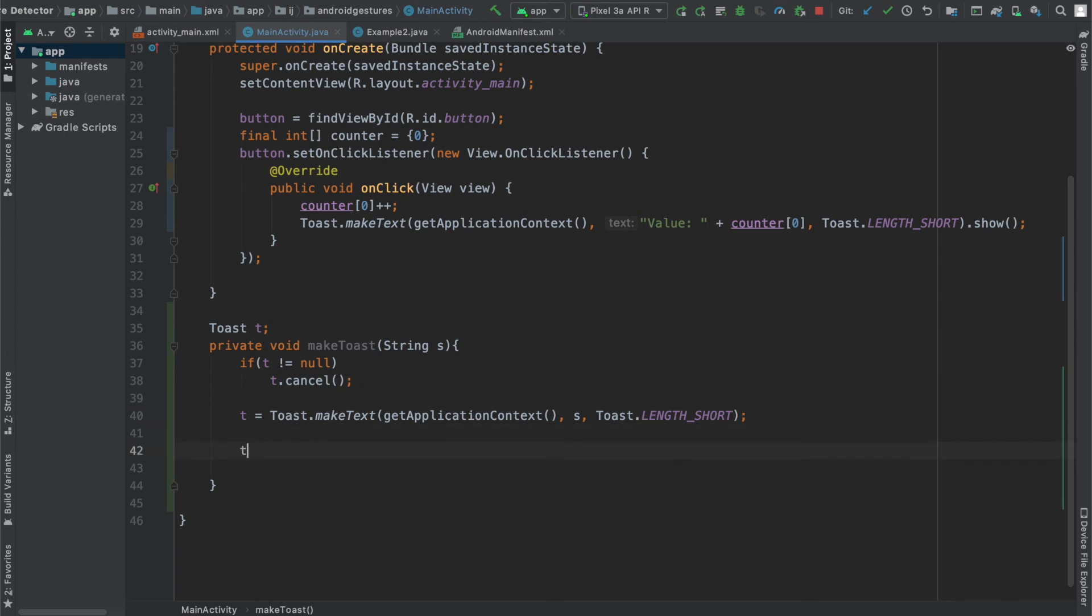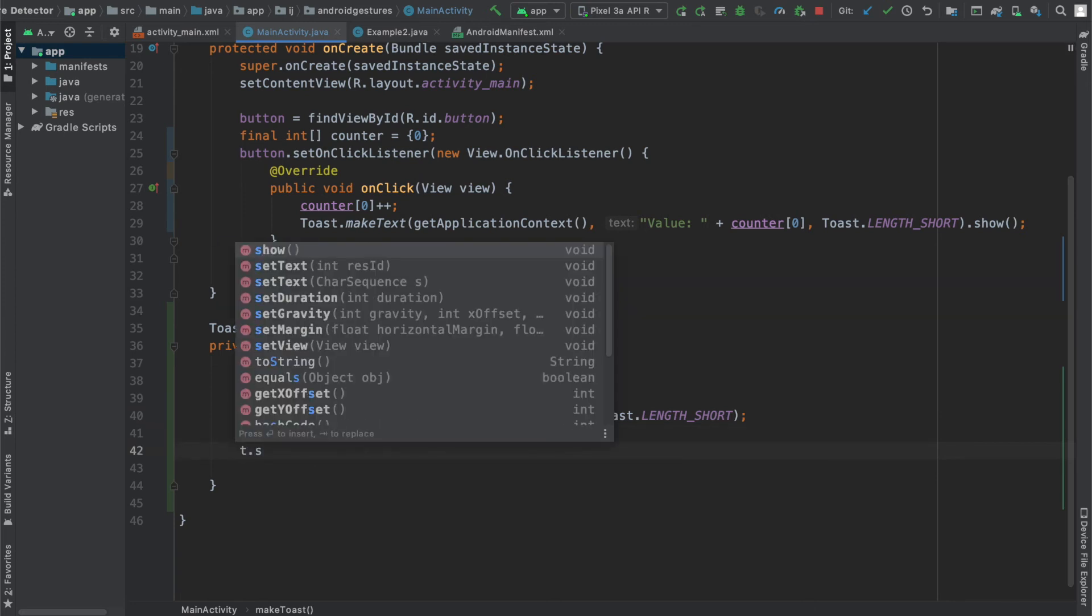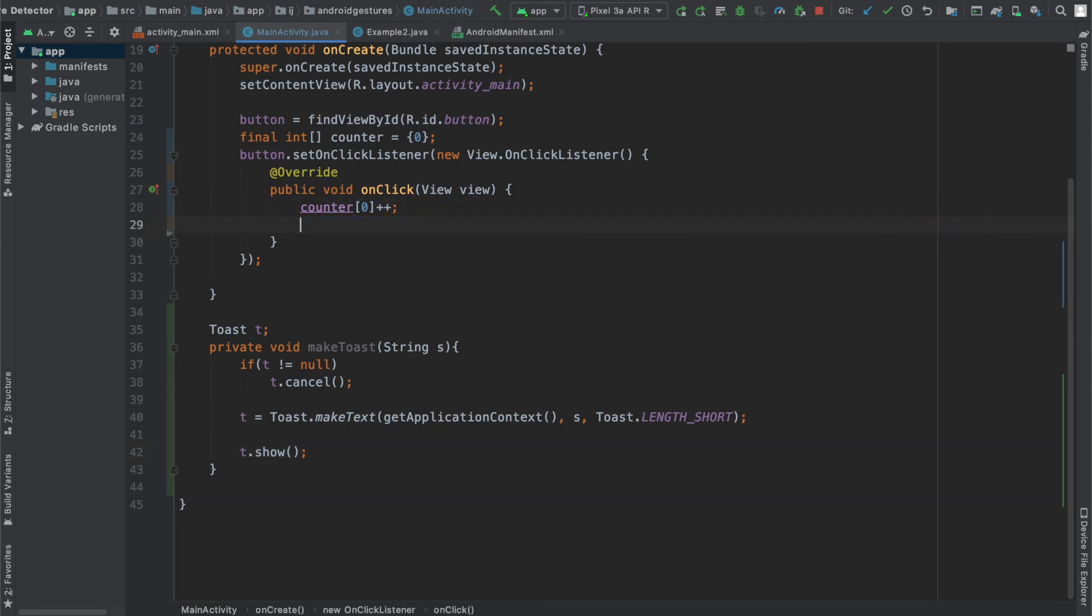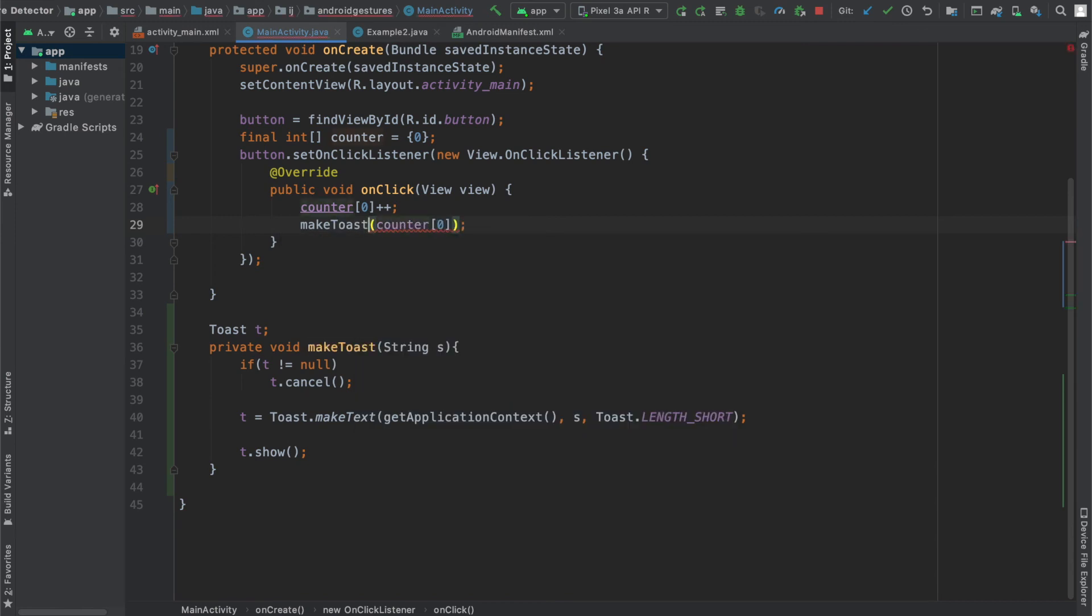So in order to actually show the toast, all we have to do is say t.show. And now I can just come to my function over here, the onClick method, and replace it with makeToast counter. I can just say something like value and concatenate it. And I'll run this.